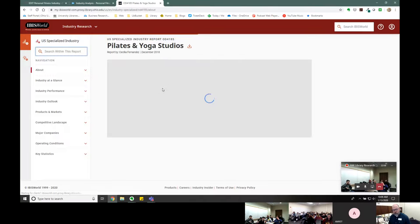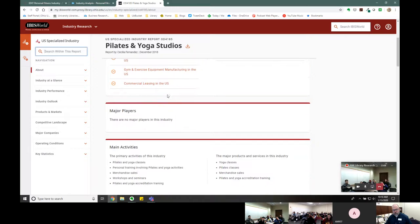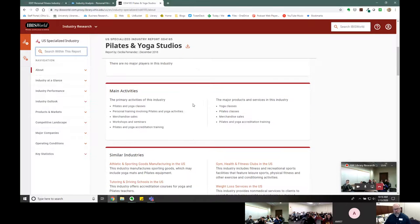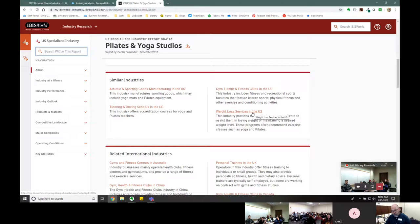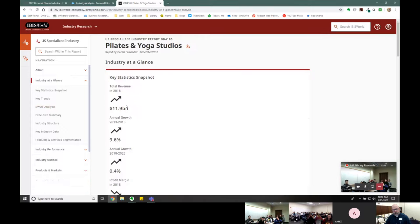Let's look at a sample report to show you the type of content you can find in an IBISWorld report. It's a great report to get started. You can see what the industry is all about — the definition, major players like Gold's Gym and Planet Fitness, main activities, similar industries. On the left-hand side we see industry at a glance, a SWOT analysis of the industry, how the industry is structured, current performance, and the outlook for the industry.